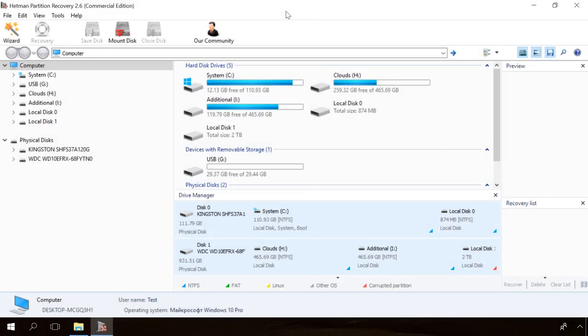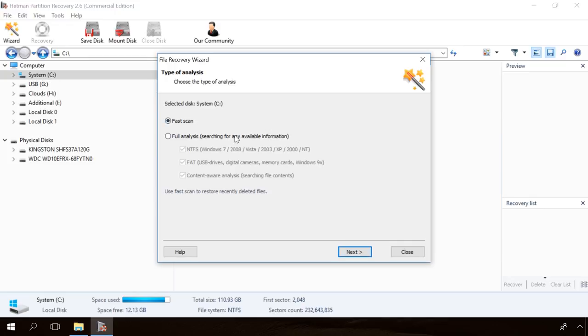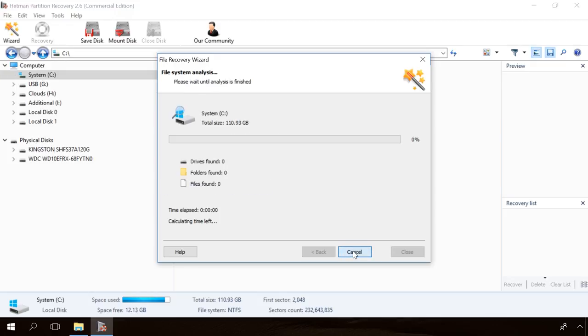To restore a folder with a special program, download and run it. Select the disk where the folder was stored, then select the analysis type in the recovery wizard. And in my case, the files were deleted just recently, so I choose Fast Scan and click Next. Then wait until the process is over, then click Finish.